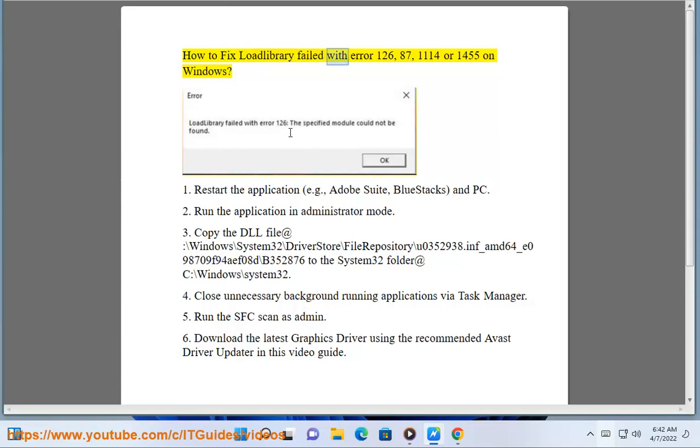How to fix LoadLibrary failed with error 126, 87, 1100, and 14 or 1455 on Windows.